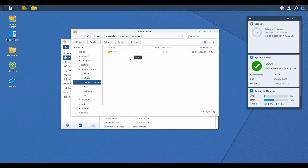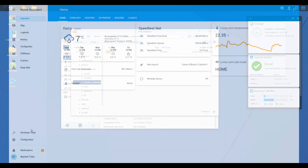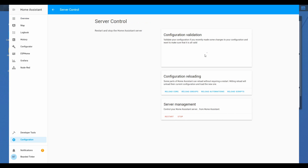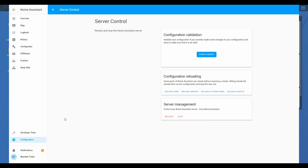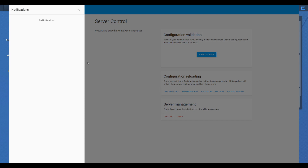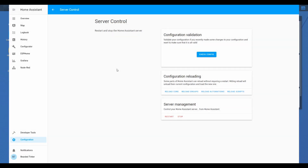Next we have to restart Home Assistant. We go to Configuration, Server Control, check configuration, and let's restart. Our Home Assistant is up and running, and we have now downloaded Home Assistant Community Store.